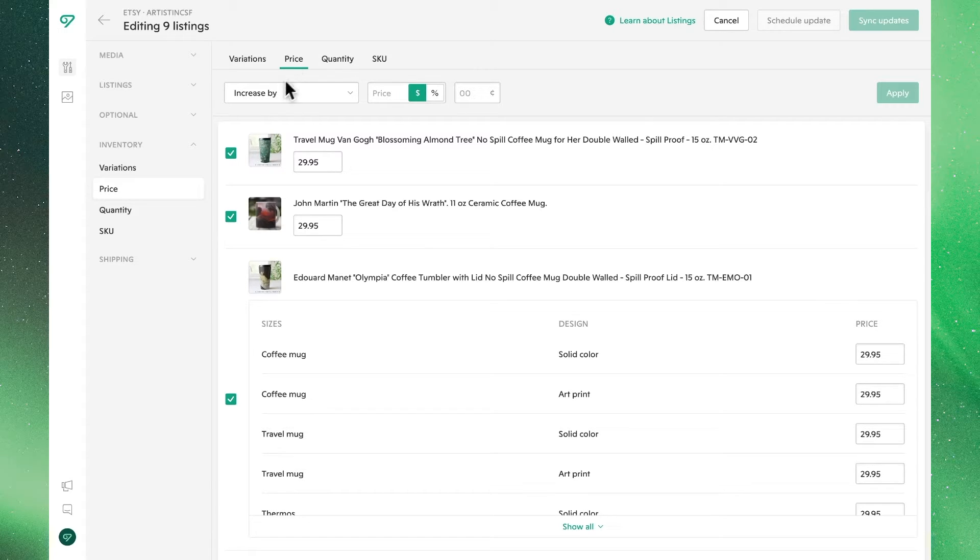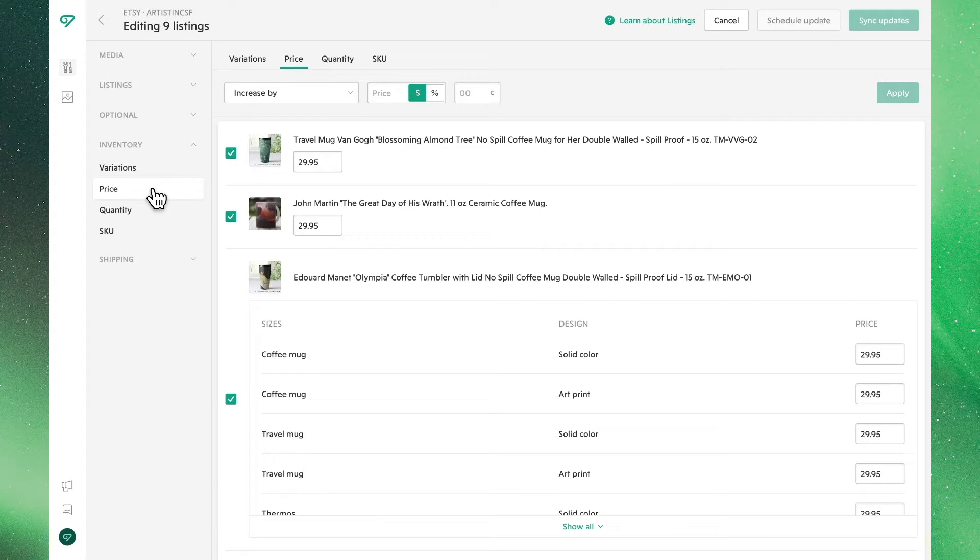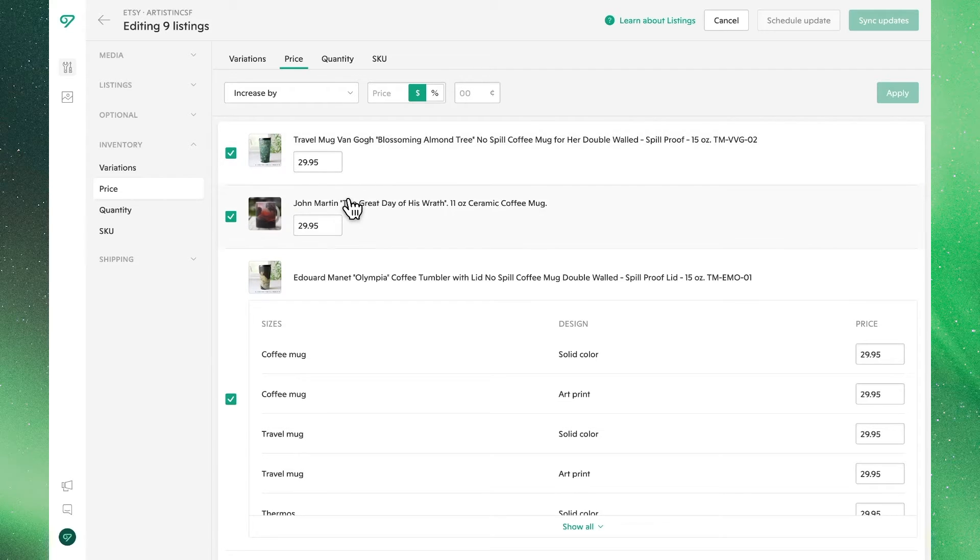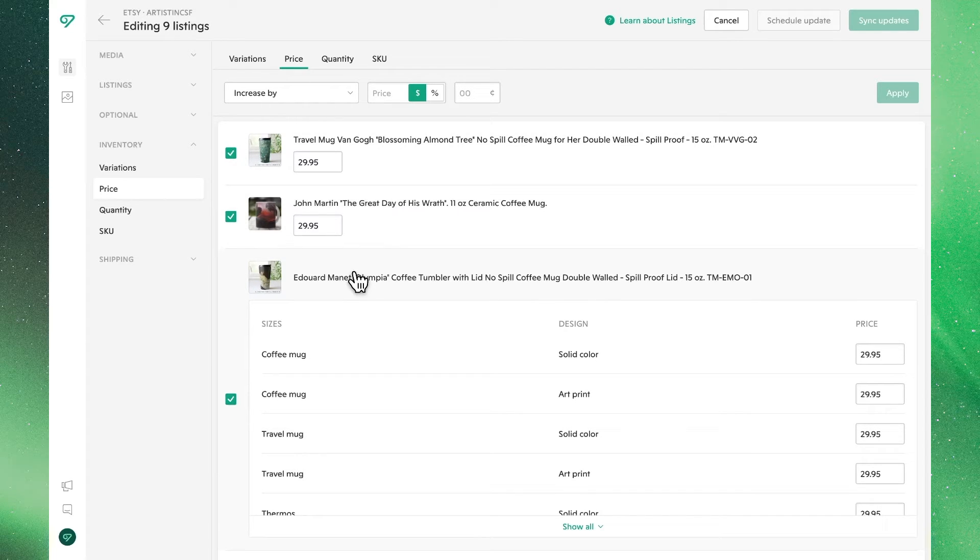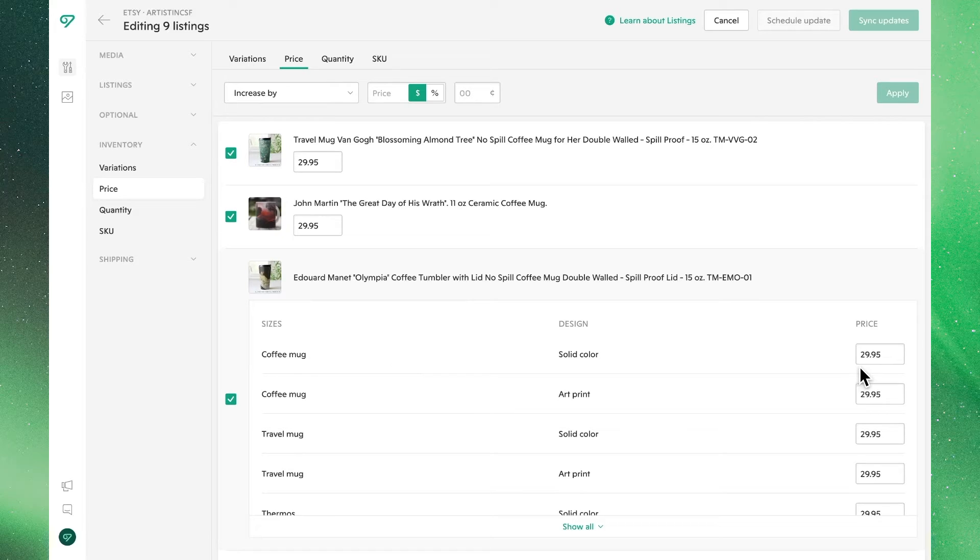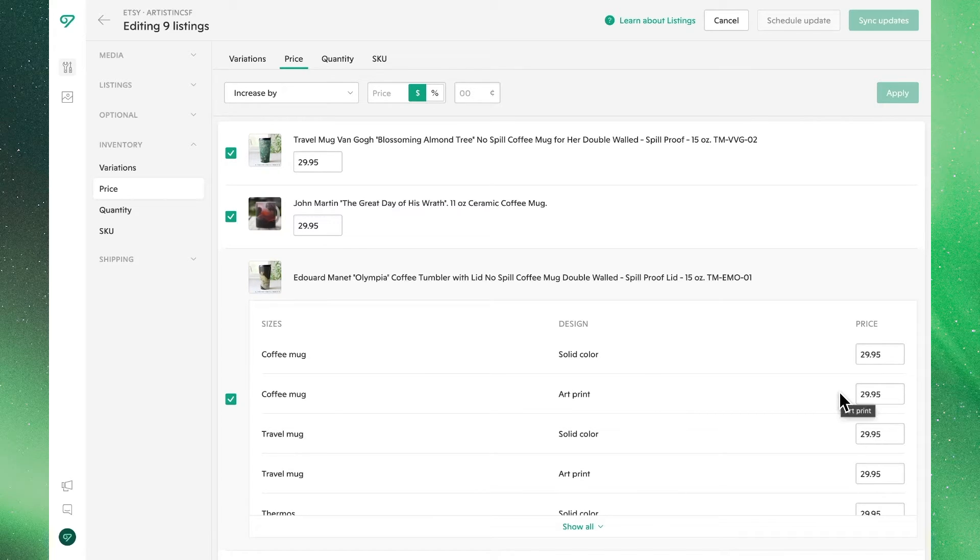In the bulk editing menu, under inventory, you'll find price as an option. We'll also see all of our listings with their current information, as well as all of the variants for listings that have other variants. We'll also see their individual information to make individual updates where we want to.